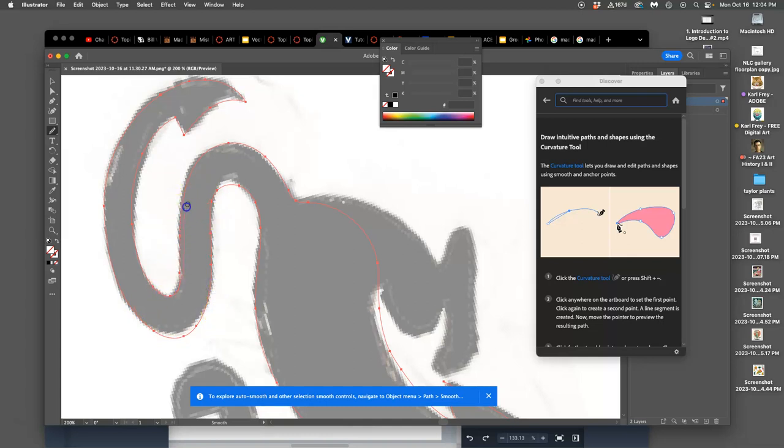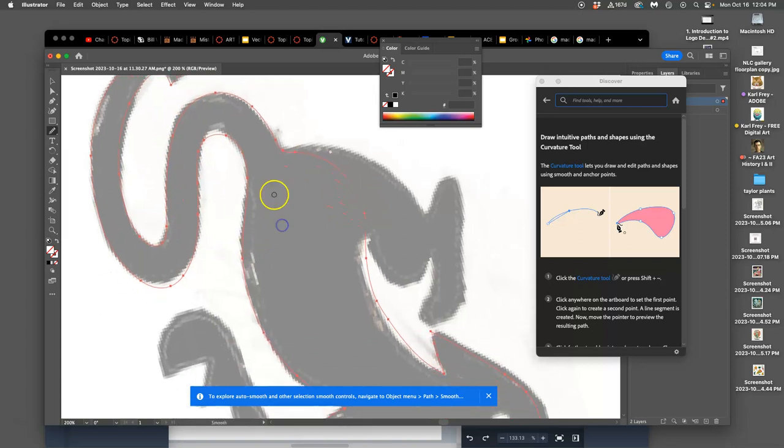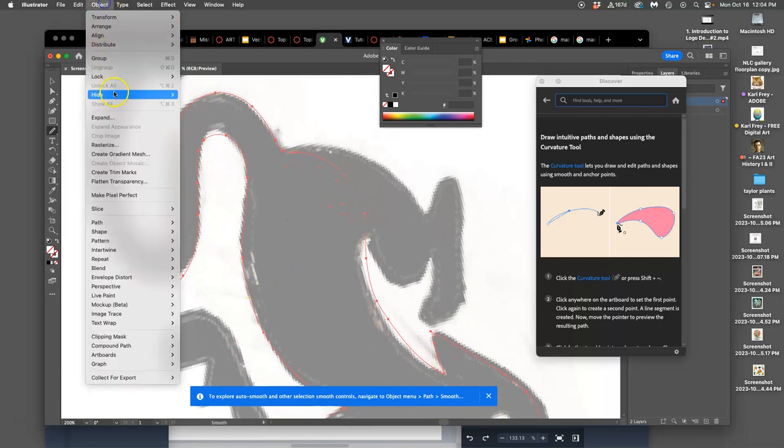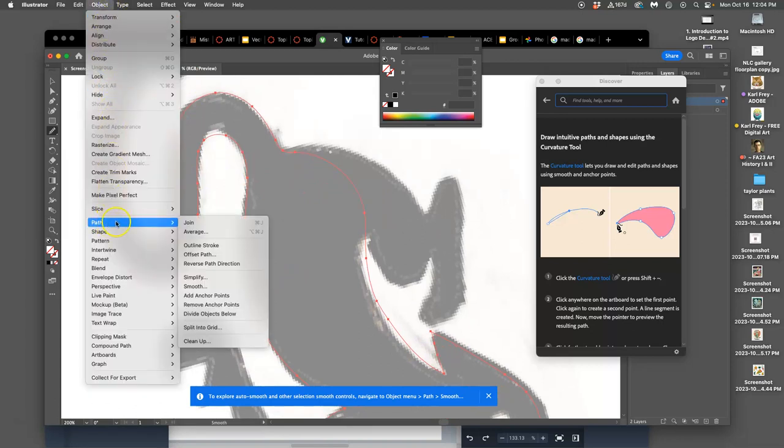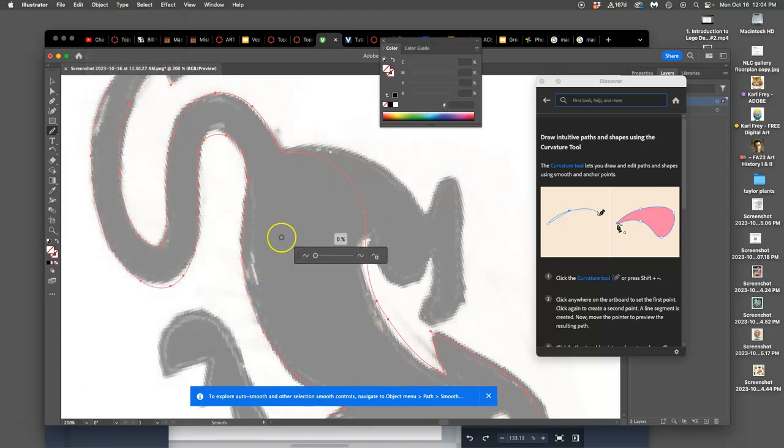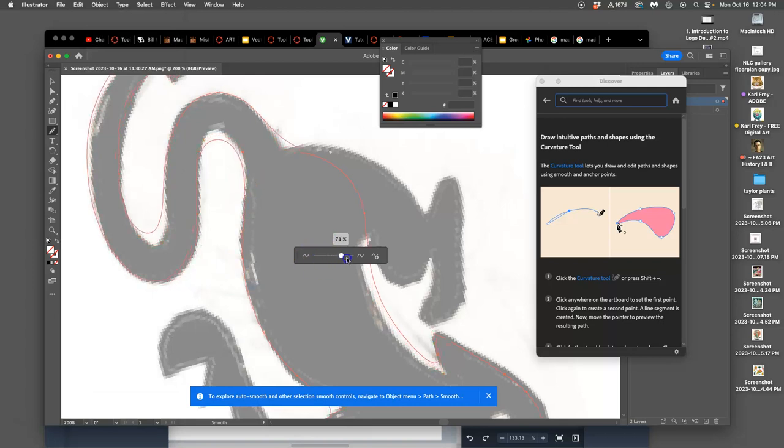And largely, they got rid of this tool in the toolbar because they have the curvature tool. And there's things like you can take a path, and you can go to object path, and then smooth. And then you can work on smoothing it out entirely. Again, it's like auto-tune for your drawing to make it perfectly clean.